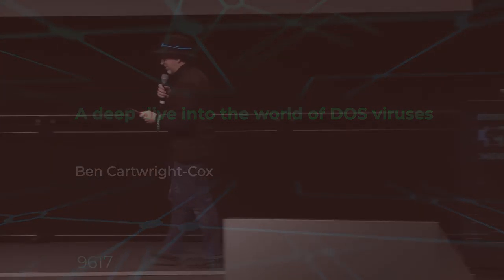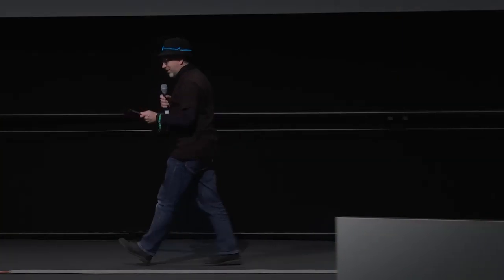Okay, so this talk is called a deep dive into the world of DOS viruses. If you happened to be at the 8C3, that is 27 years ago, you would have seen a very young and awkward, even more awkward than I am at the moment, version of myself speaking on basically the same subject.